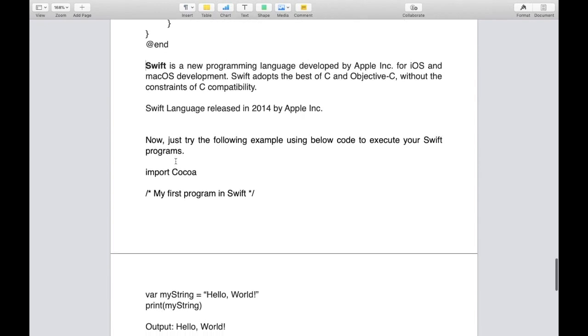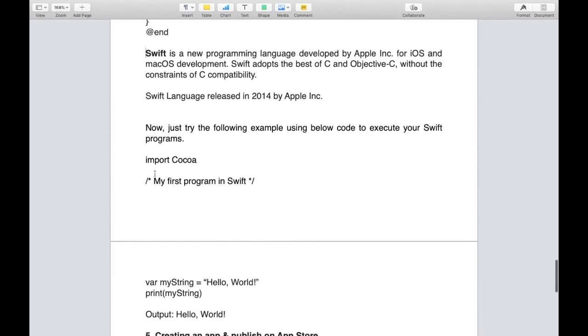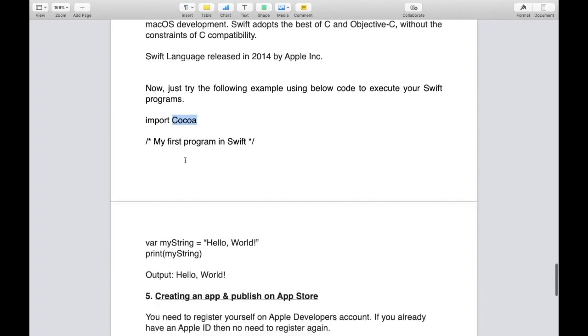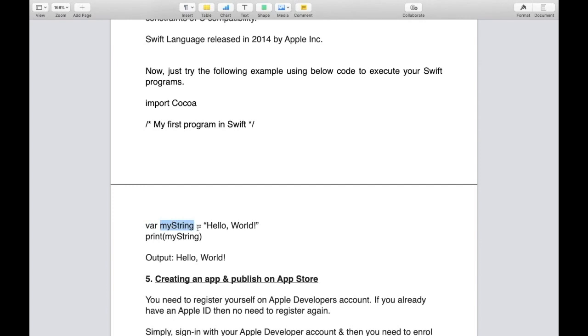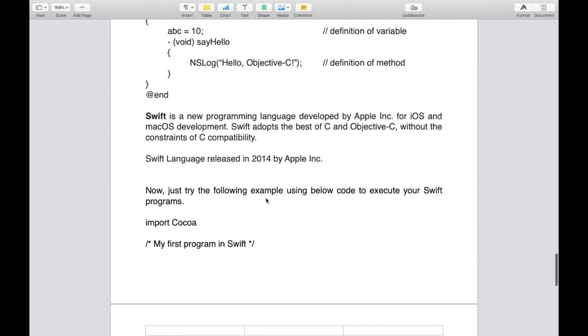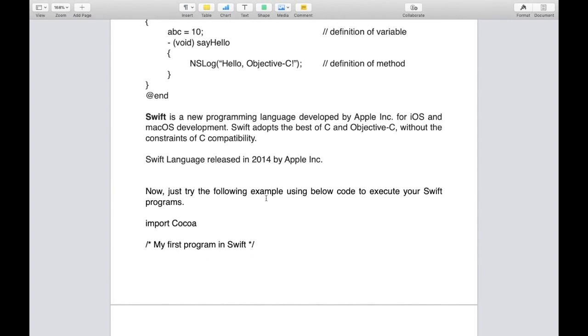Let's check the code. First, import the framework called Cocoa. Here's an example to declare a variable of type string: var myString = "Hello, World!". You can print this string and the output will be Hello, World. We'll discuss Swift in detail later.